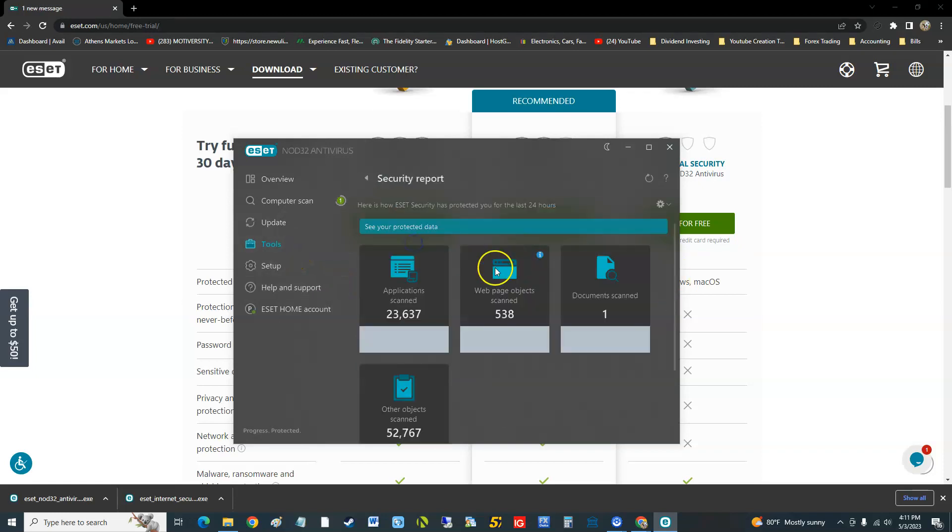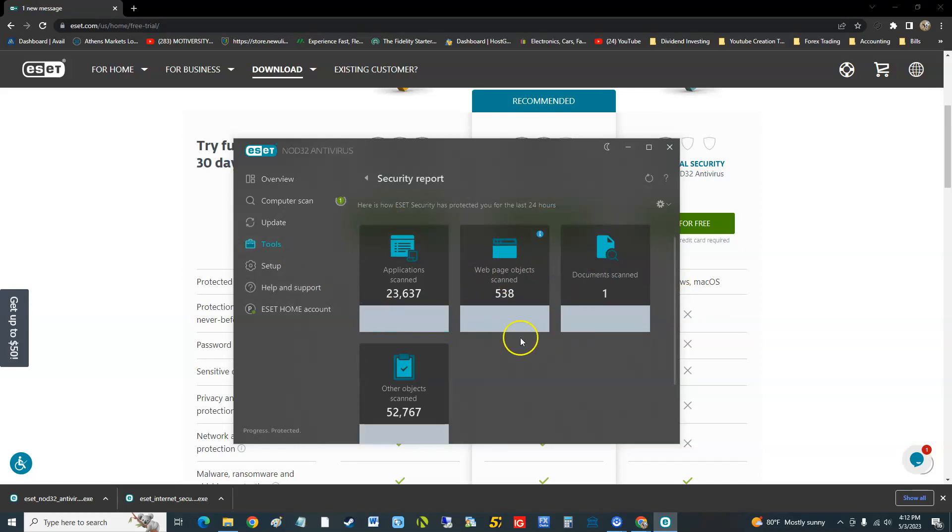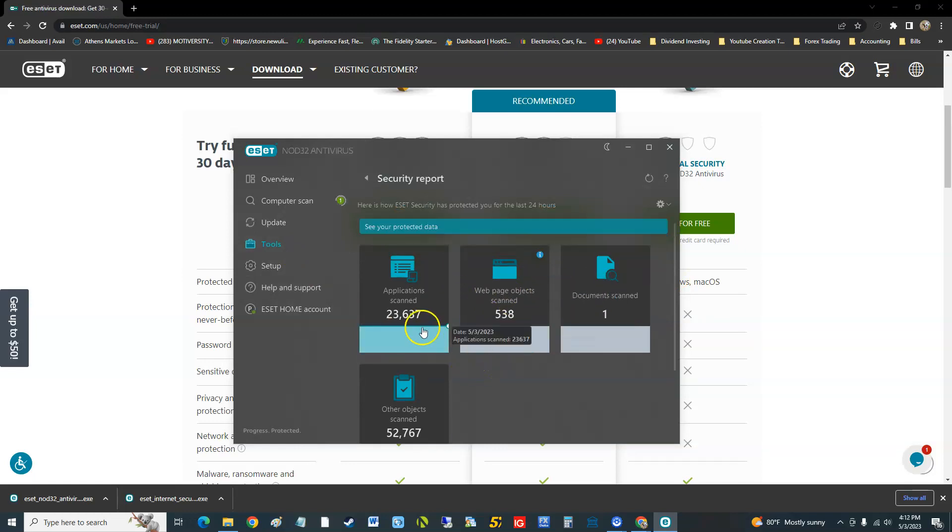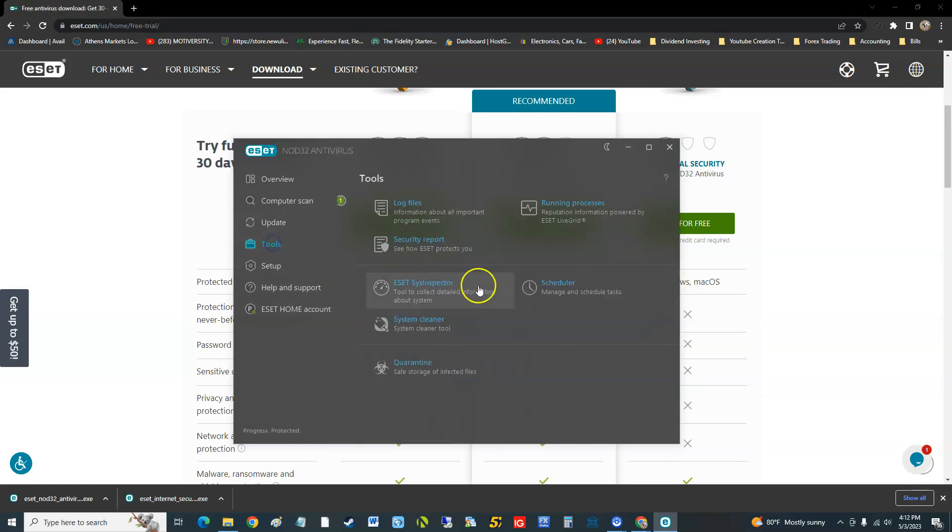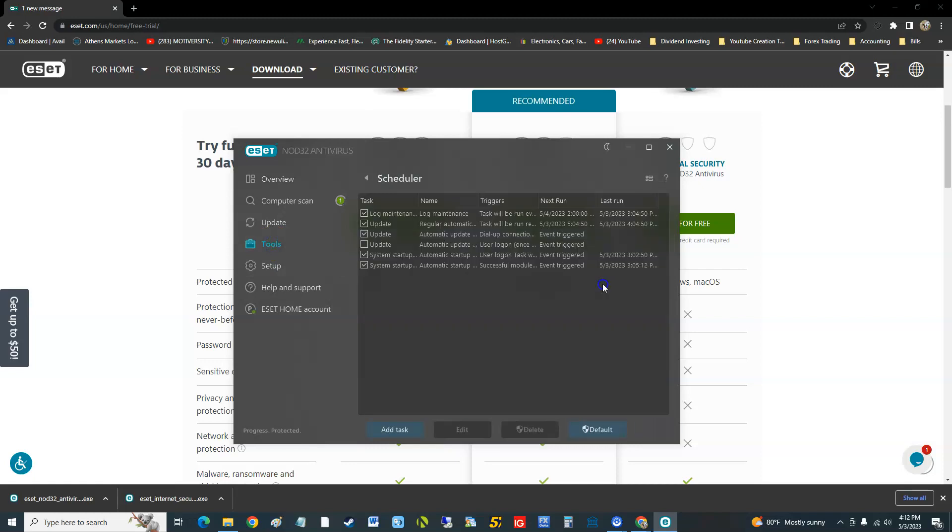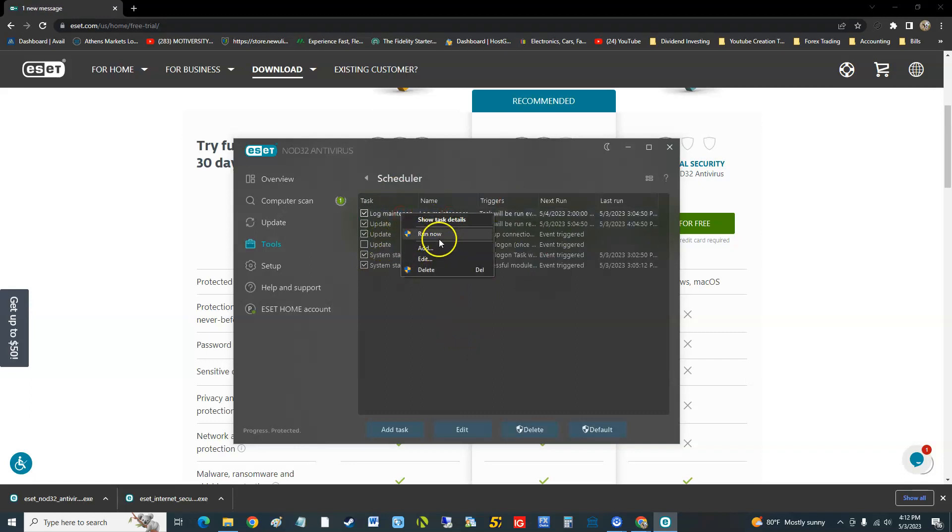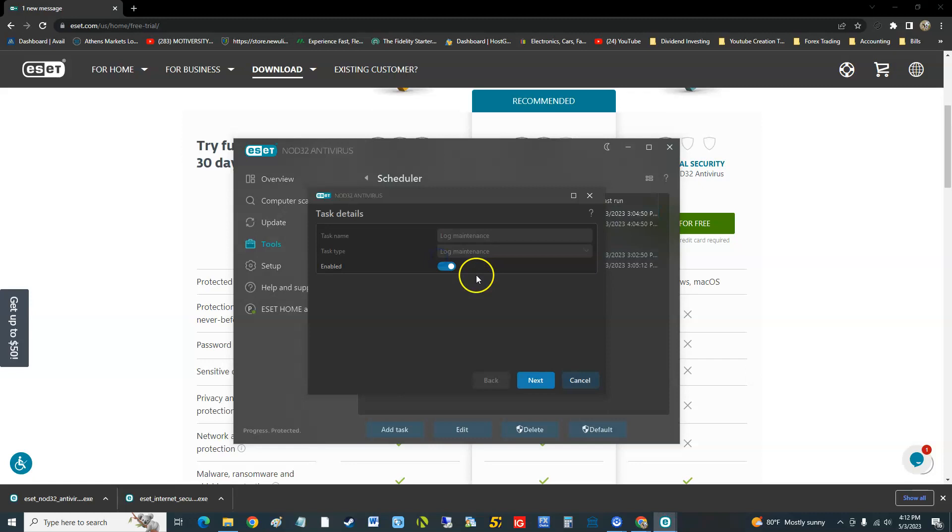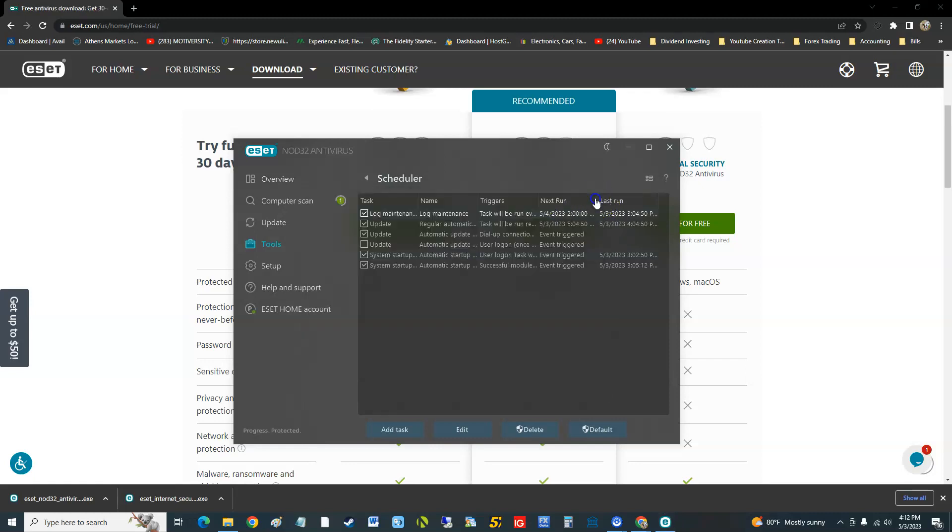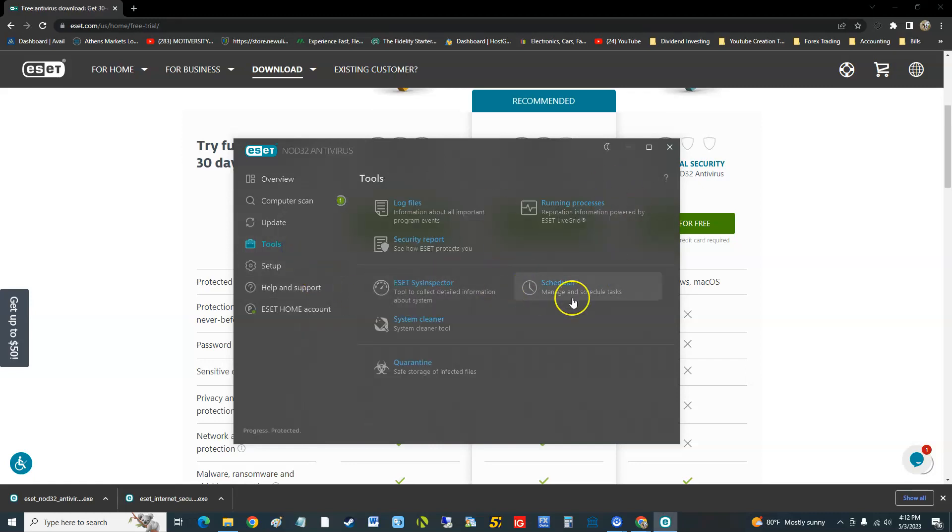You can look at security report - how much you scanned, application scan, all that good stuff. You can schedule, and like I said, look how this looks. It doesn't look very user-friendly. But you can right-click and then run now or edit it to whatever you want. That's the schedule if you want to schedule a scan once a week.